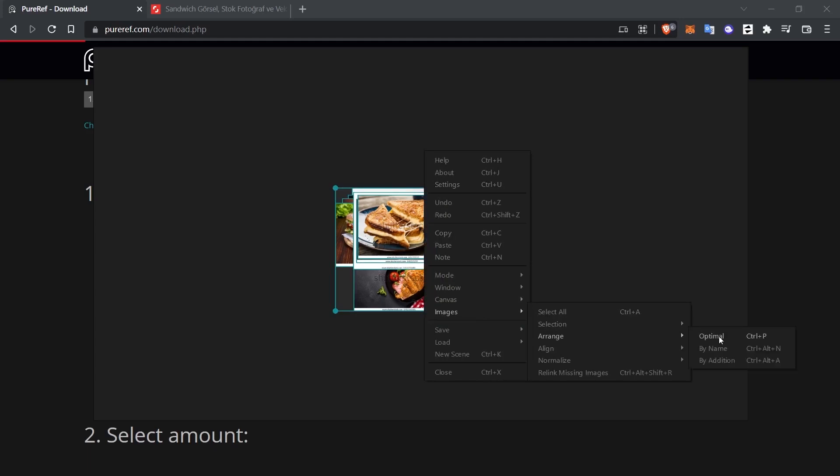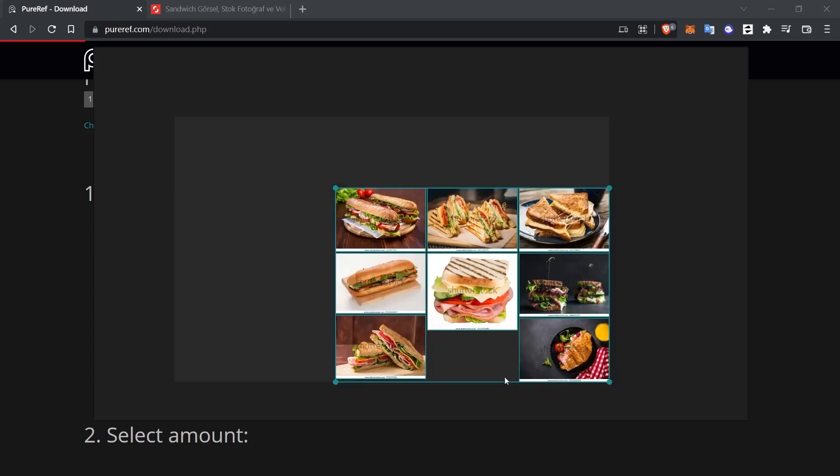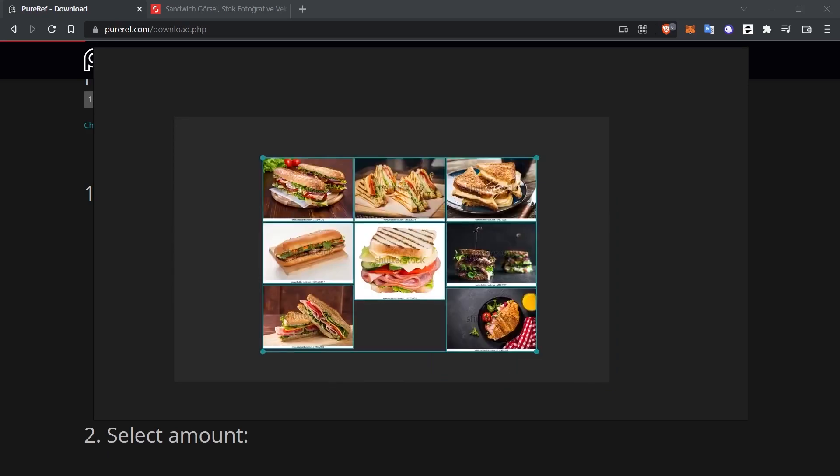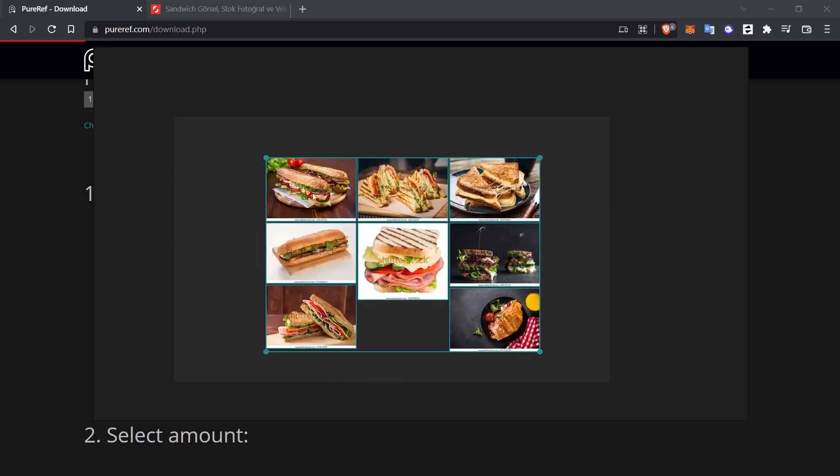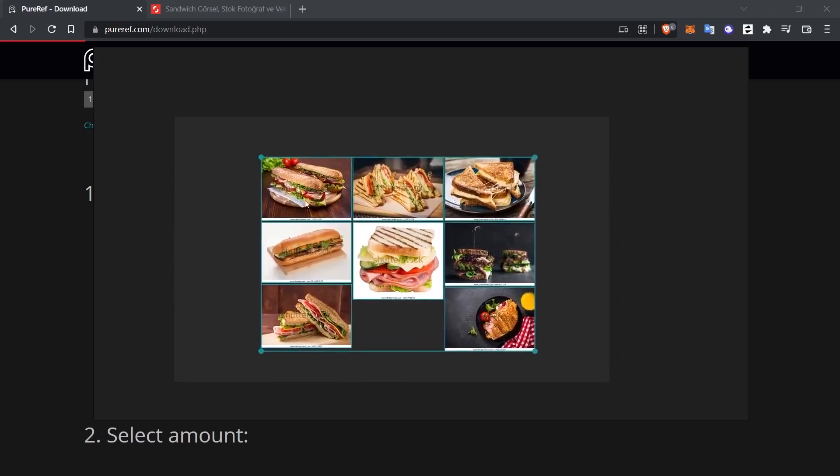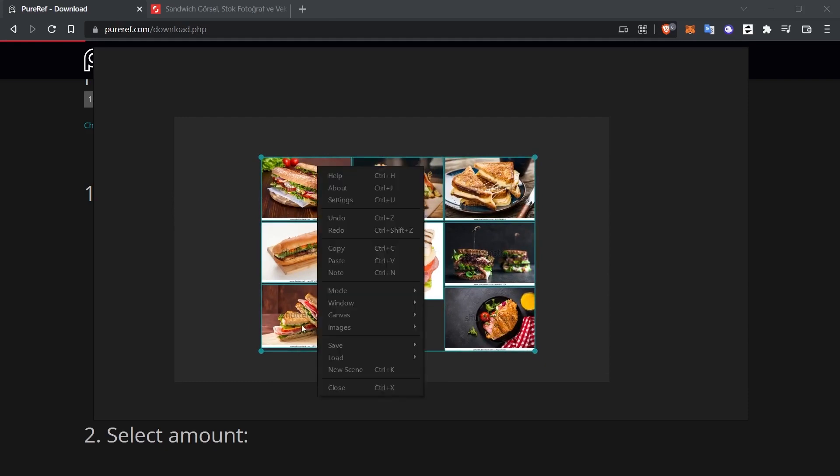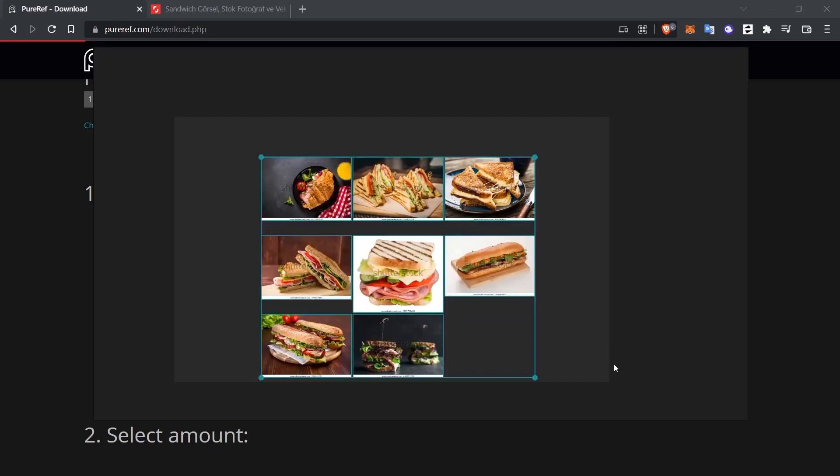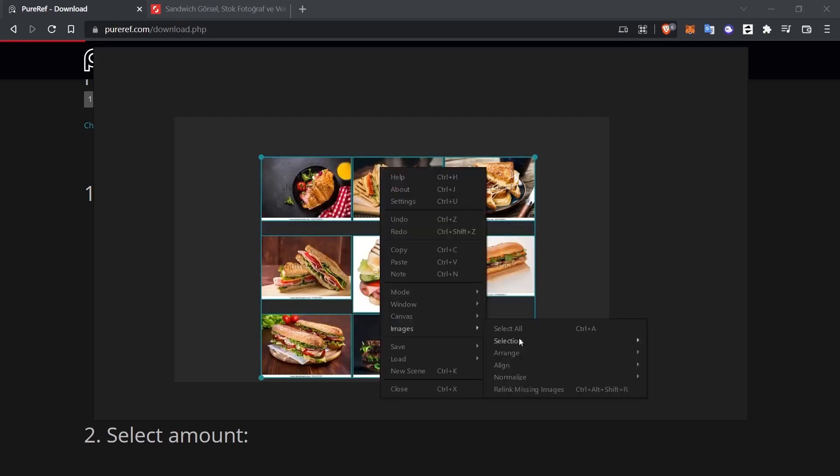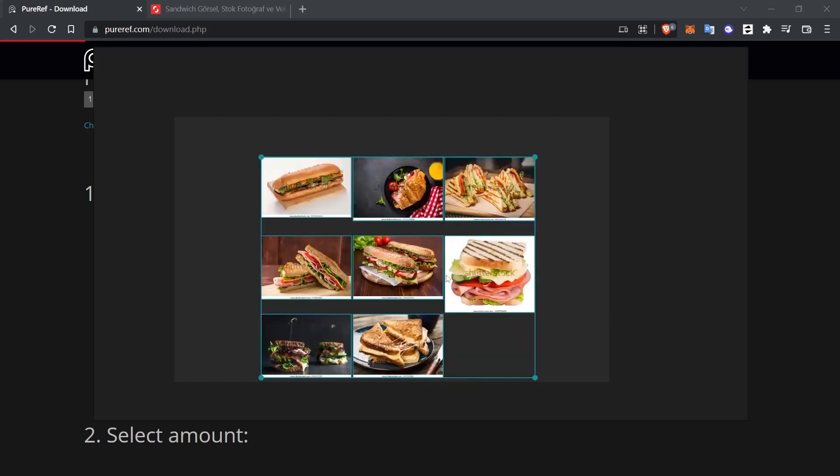The shortcut for the Optimal option is Ctrl-P. When I select the Optimal option, the images will be organized within themselves. We can see more different organizing options by examining the menus here.